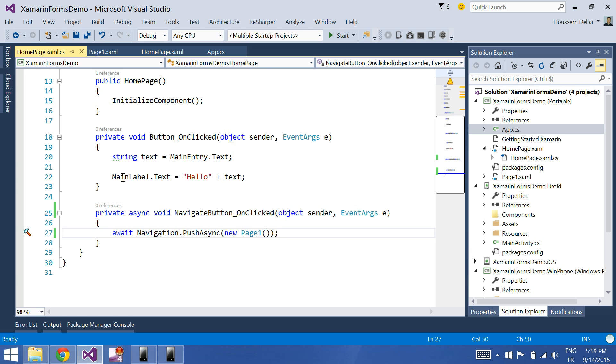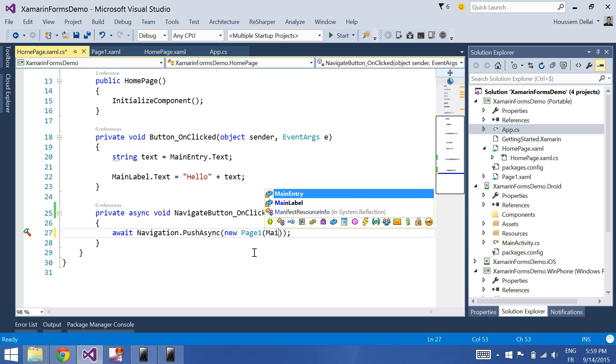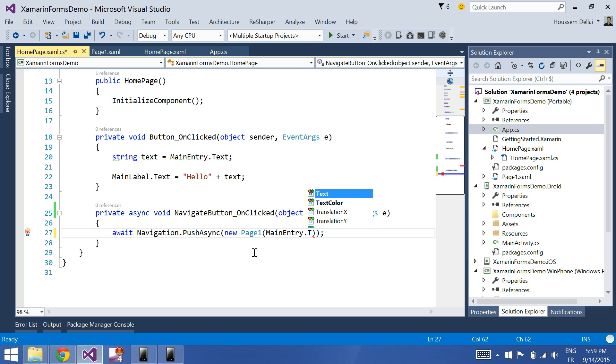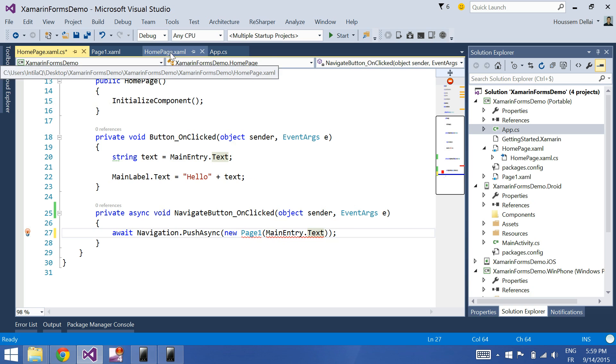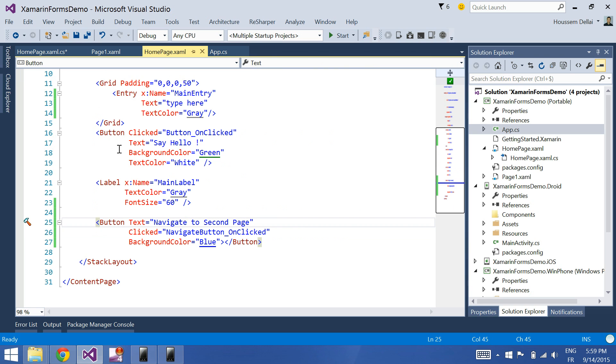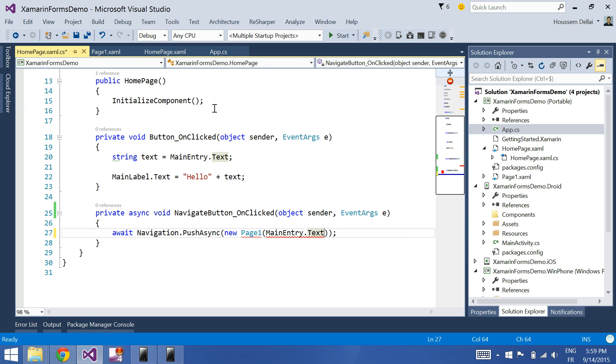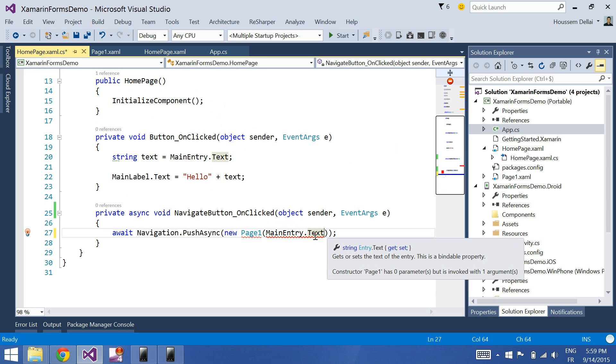So to read the text box, as I named it main entry dot text. So remember here on my homepage I have the entry, the button, and the label. The entry is called main entry.